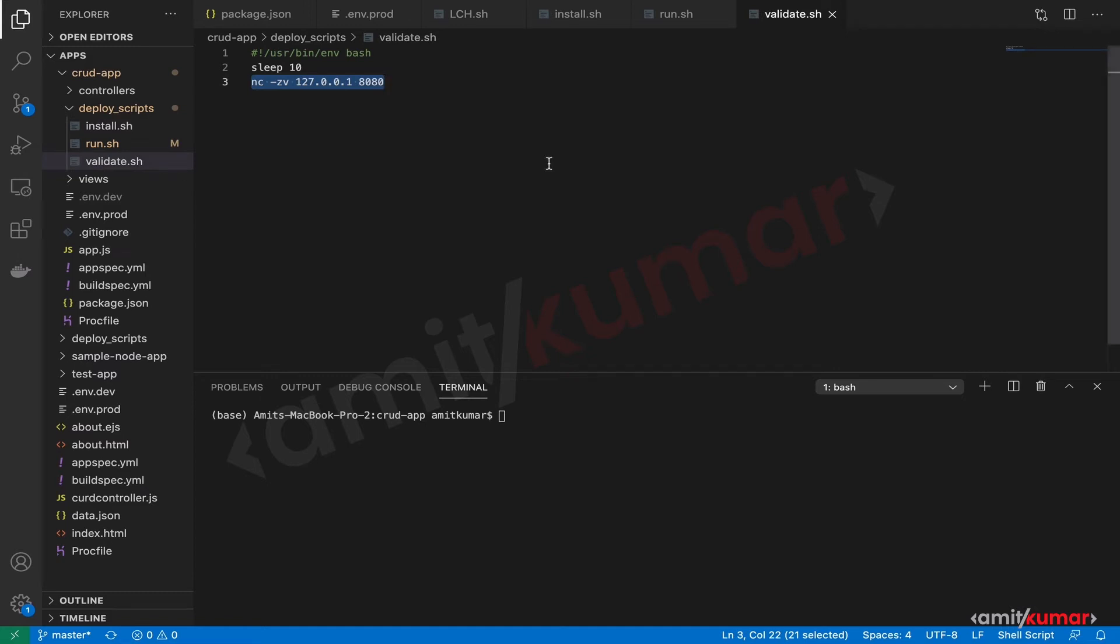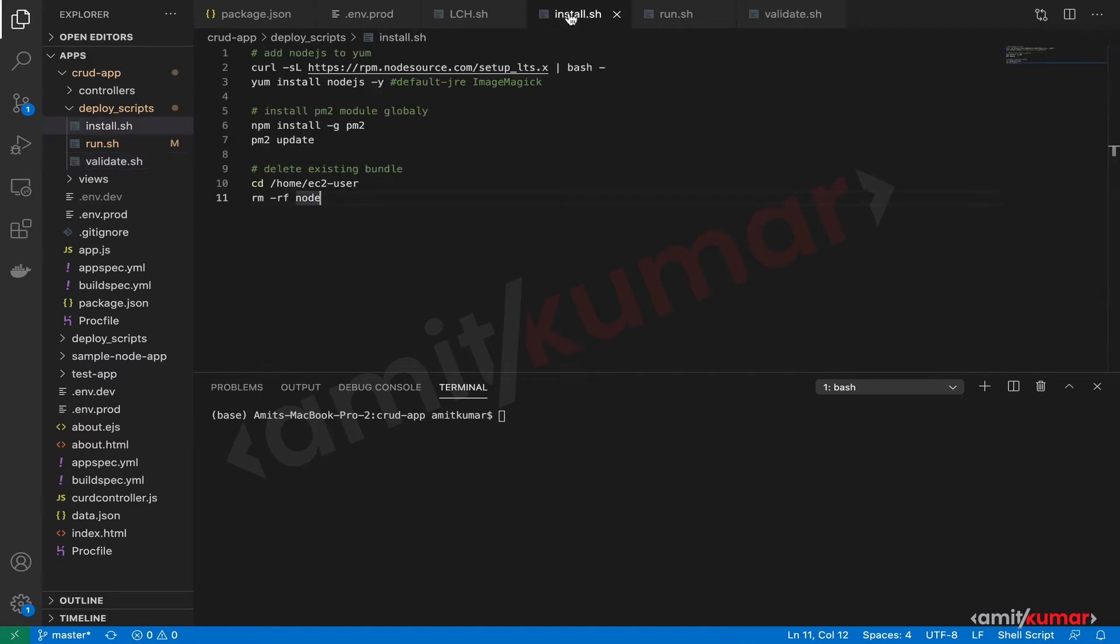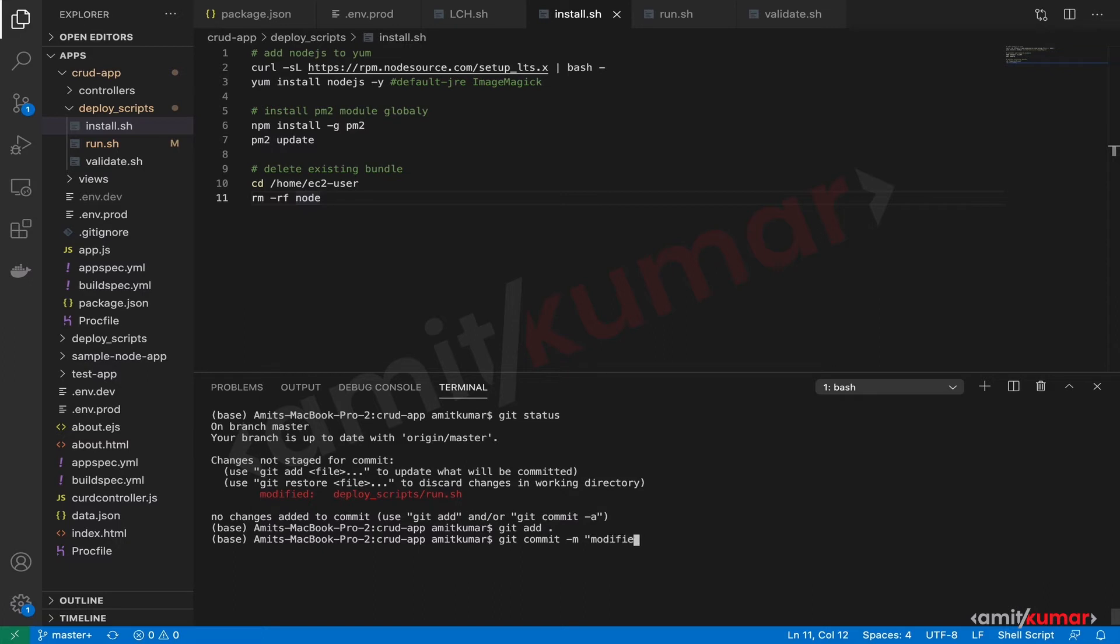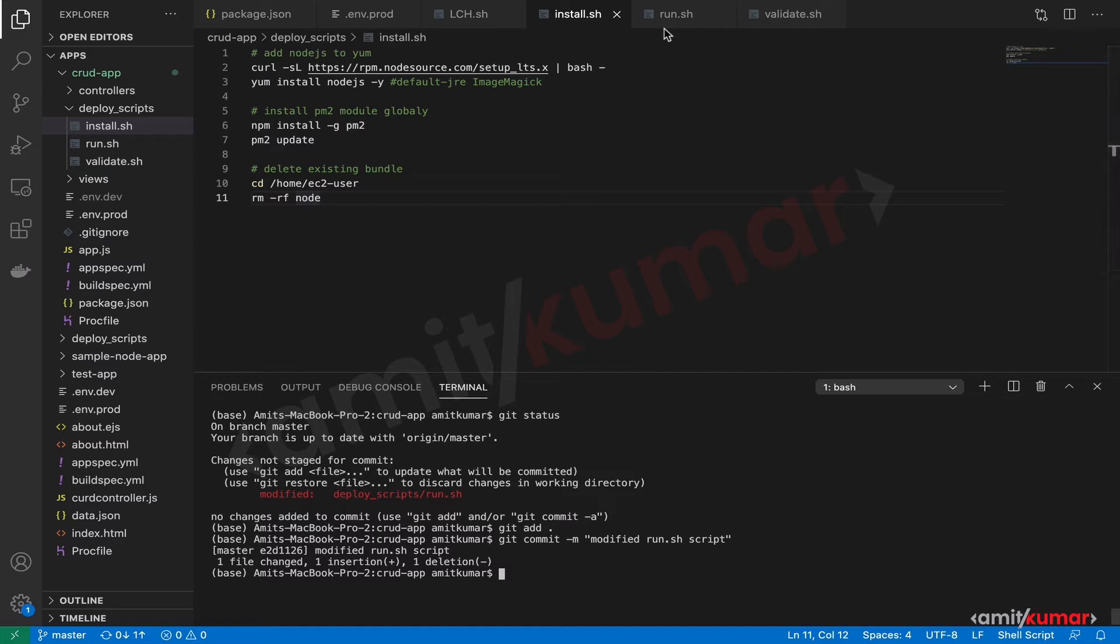Great, okay so what is the git status as of now? We need to commit and push run.sh as well. Great, so git add, commit message is modified run.sh script because we have already pushed the validate script, and then git push.